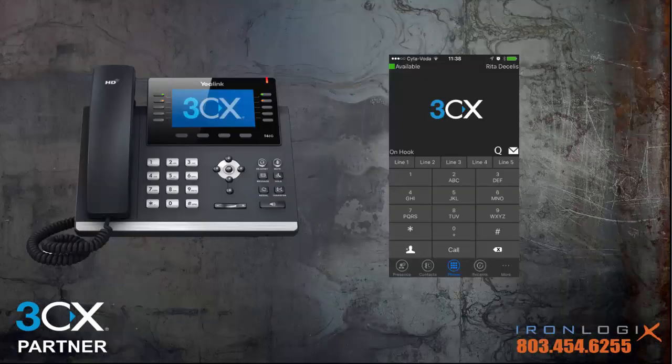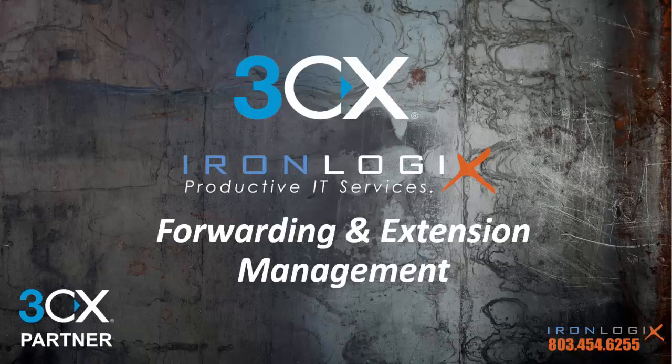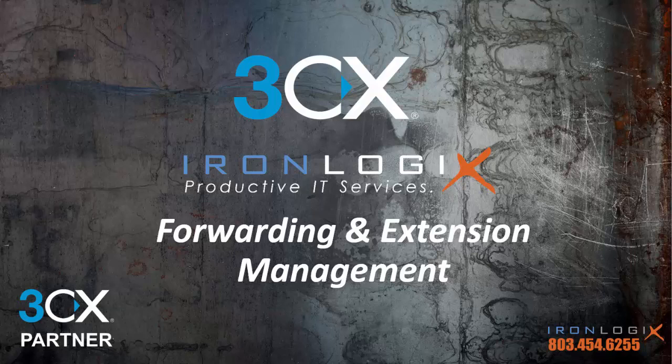So you have this cool-looking phone and you've got the basics of call control and voicemail down from the first training video. Now you're ready to tackle call forwarding and leveraging more powerful features of your phone system like call flow and presence. My name is Mike with IronLogix and this is forwarding and end-user extension management.